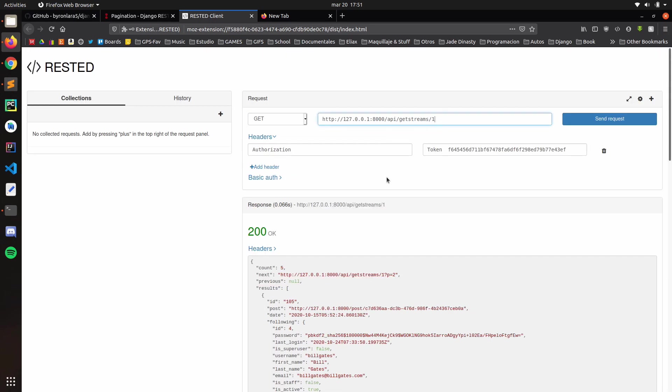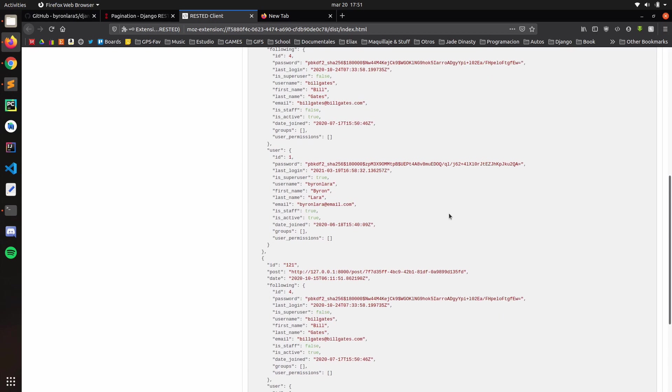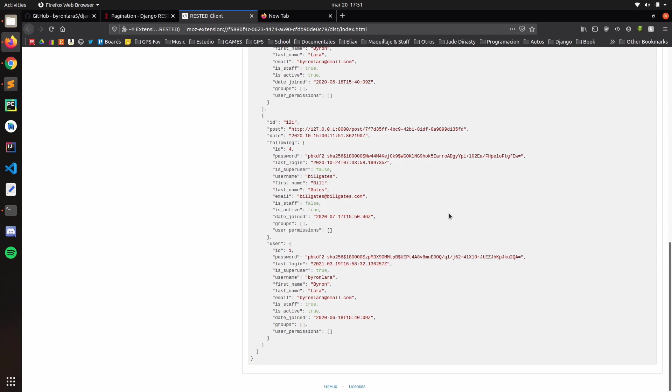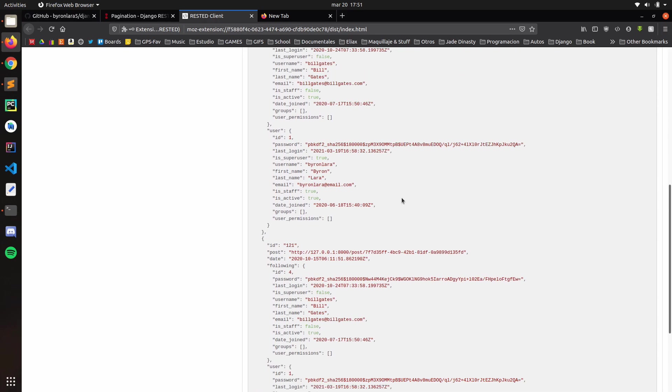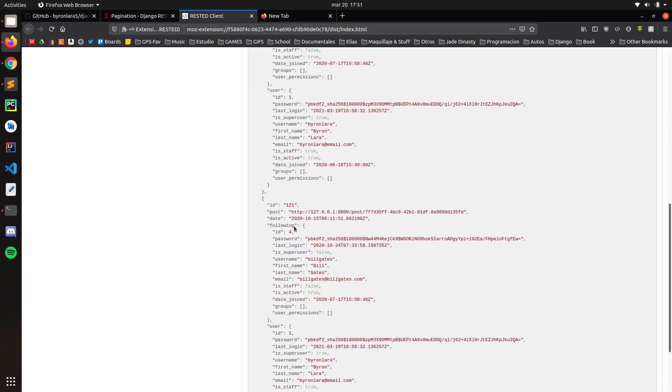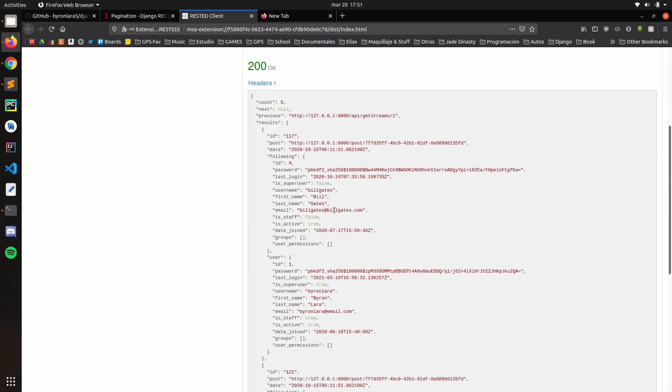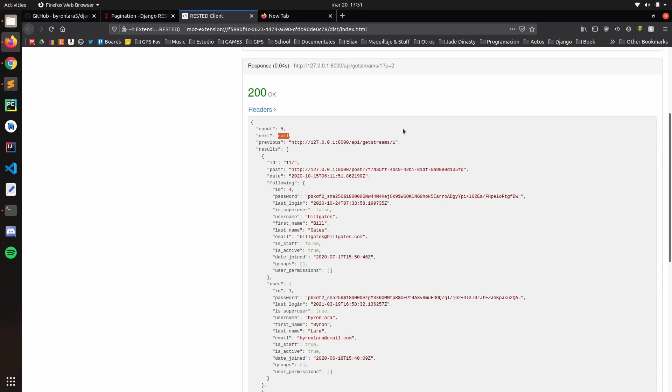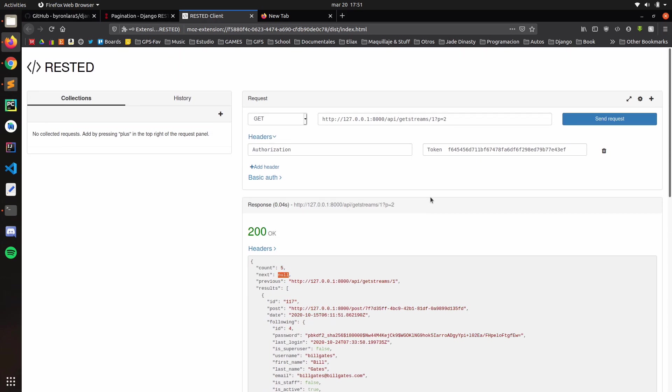So if we put right here, page two. Now we are in page two. We just have the remaining string posts. And if we see here, next is null. And previous, we have basically this, this will be the previous, the main request.